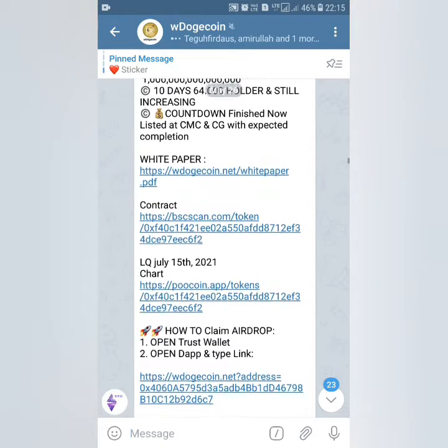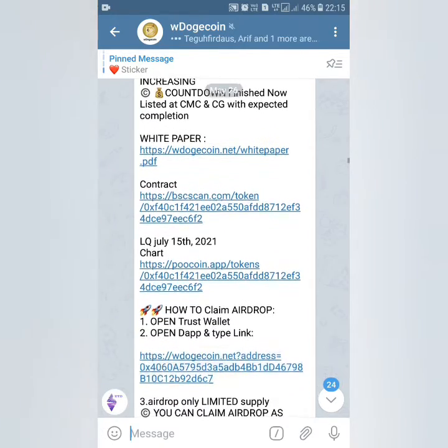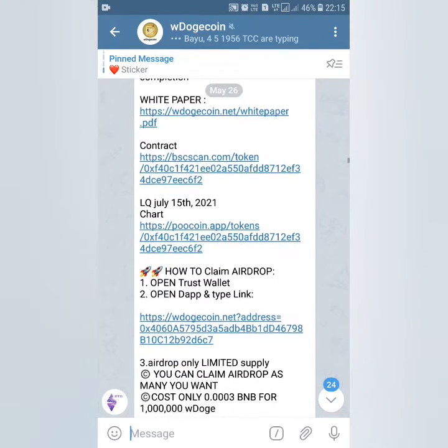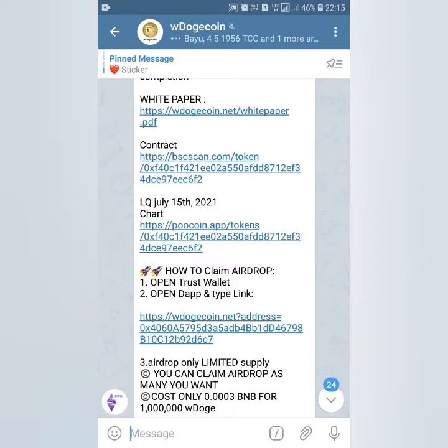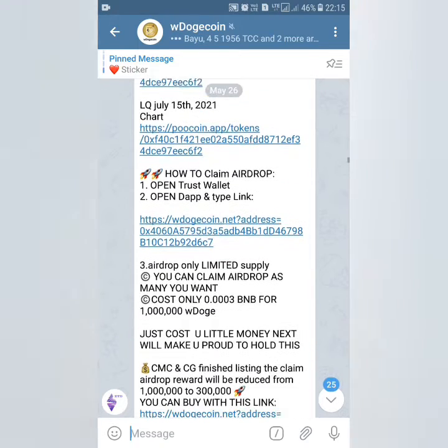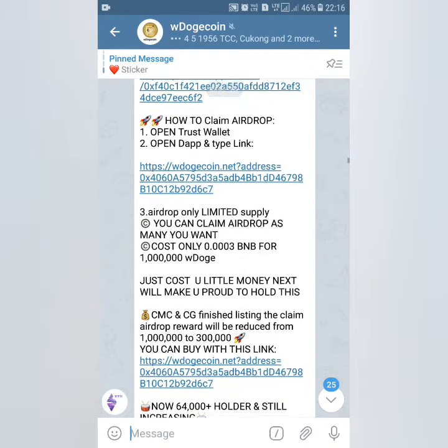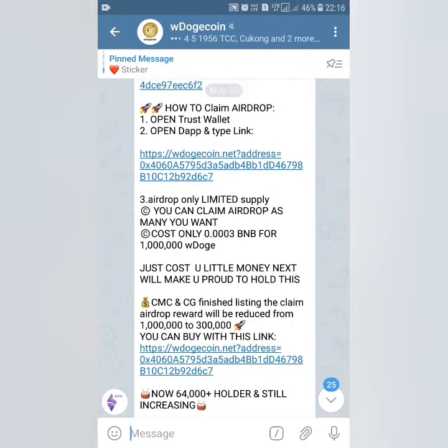If you want to join the coin or buy this coin, you can open the white paper website and learn more about this coin.